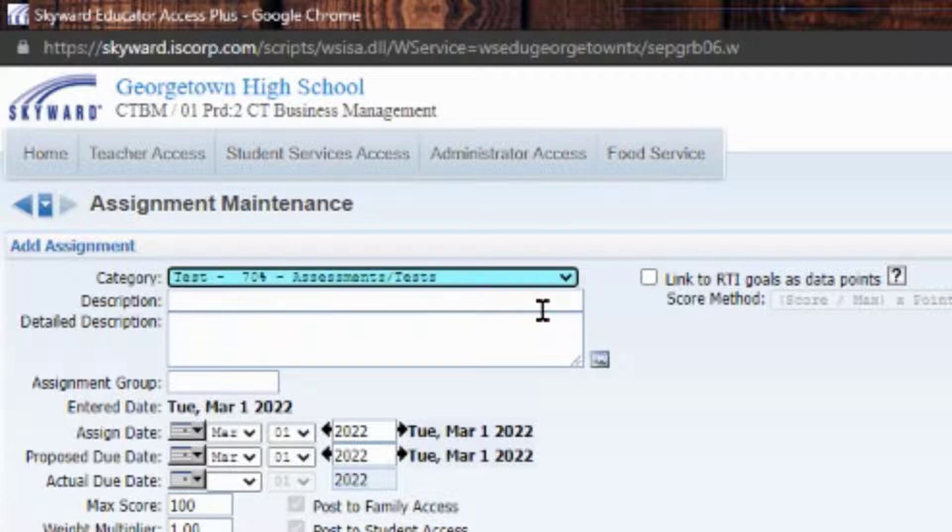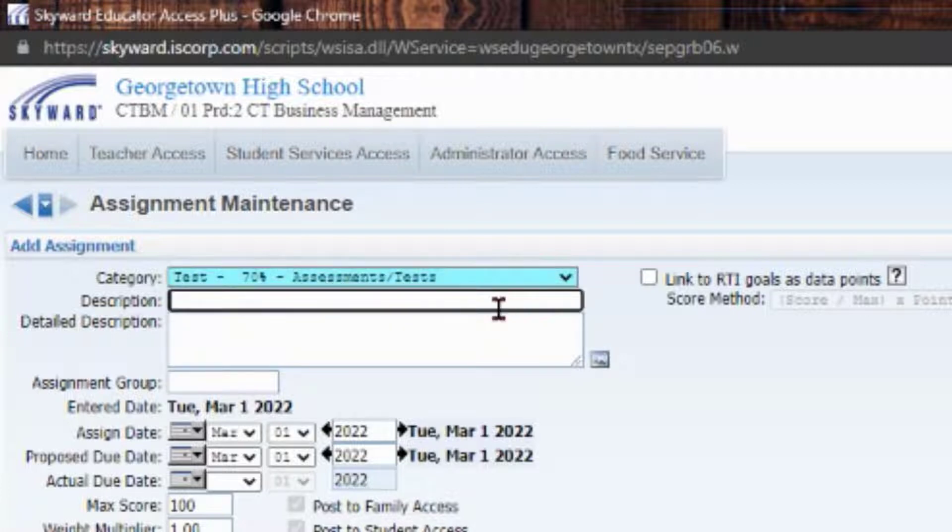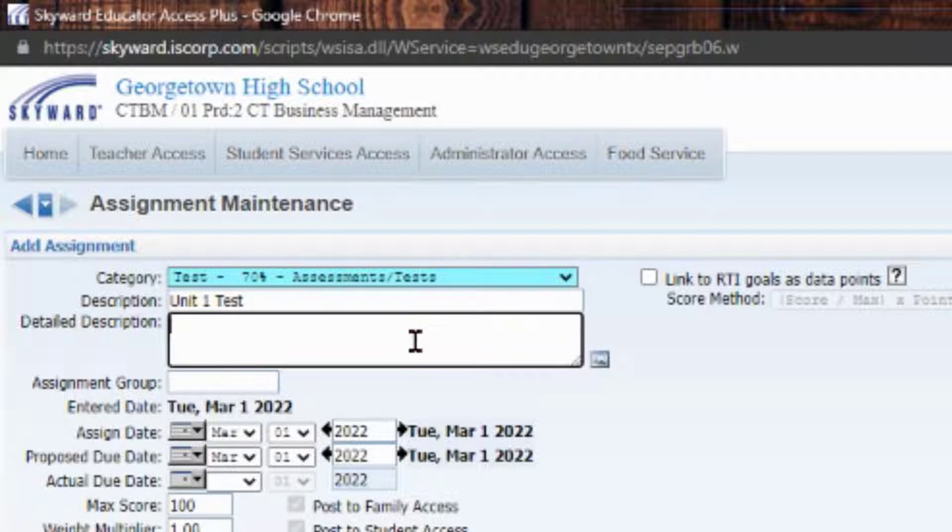So you'll pick whichever one it is. You're going to enter a description - I'm going to say 'unit one test.' Then a detailed description would go into more depth of what that assignment actually is, so I'm going to say 'floral arrangement test.'